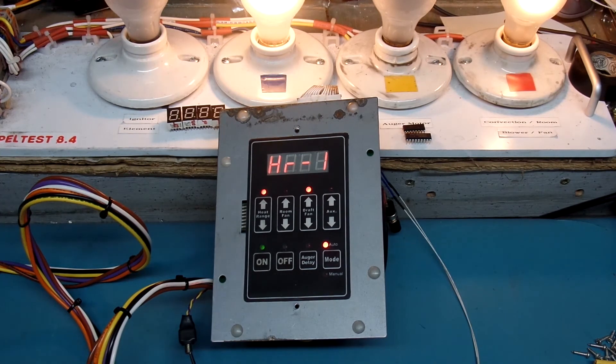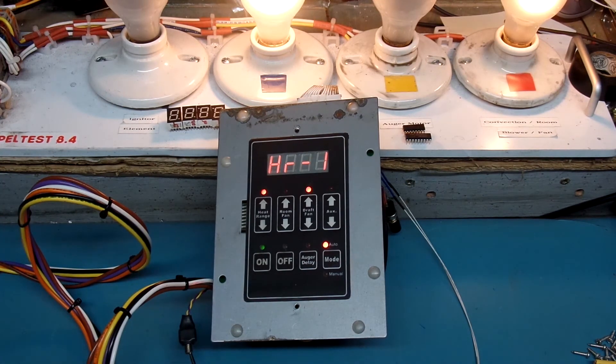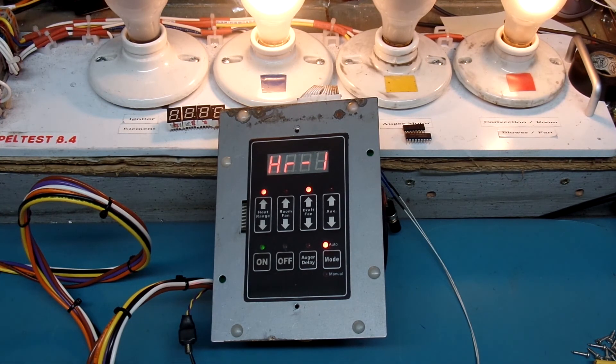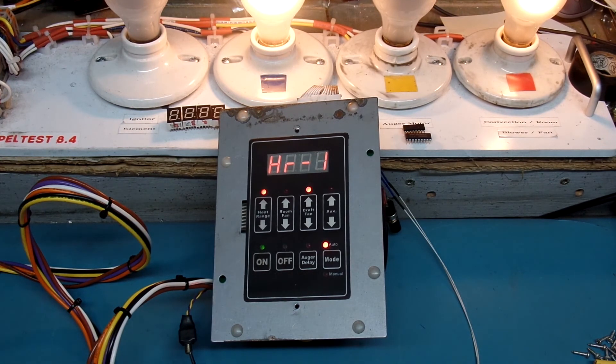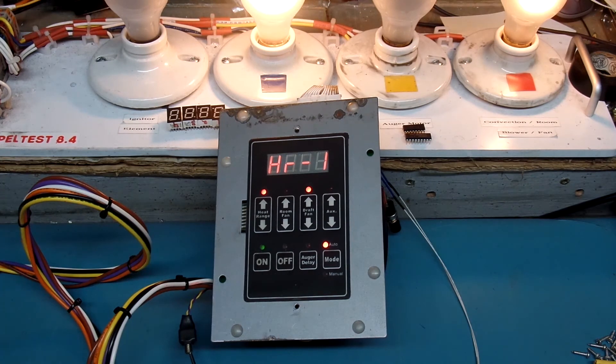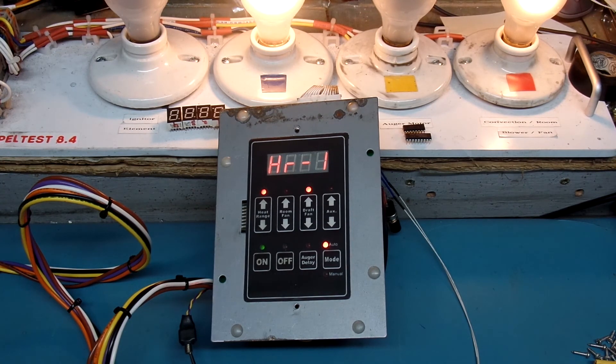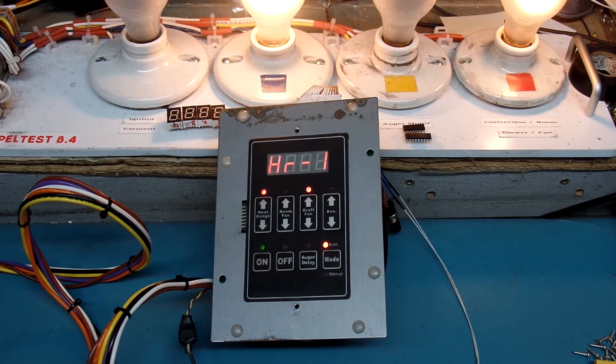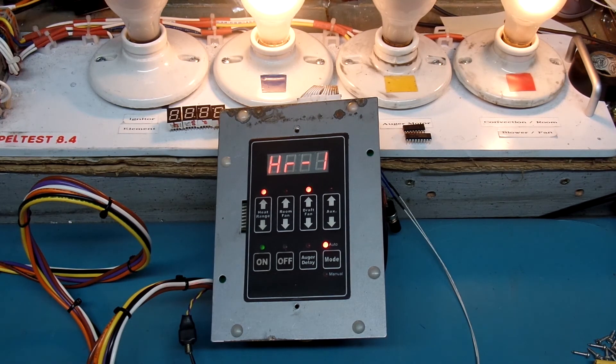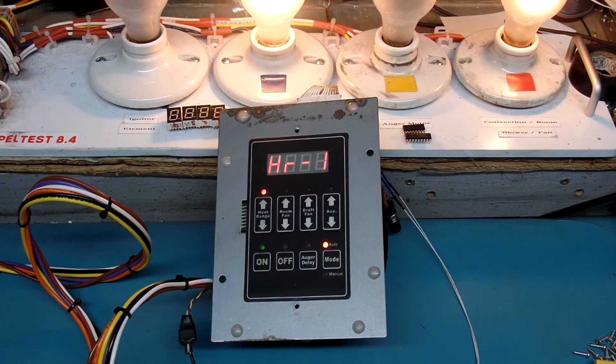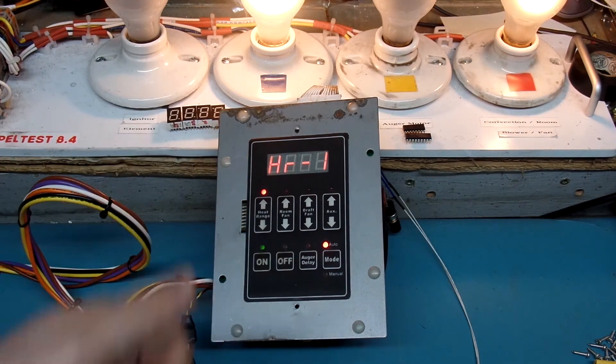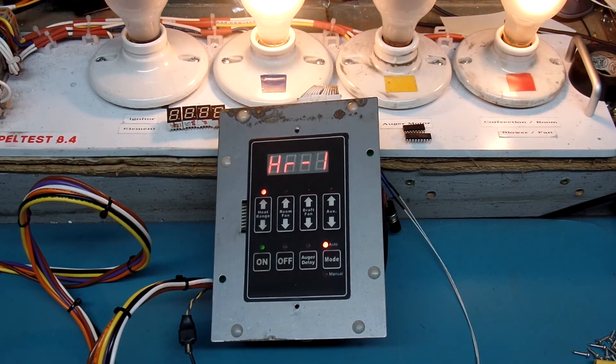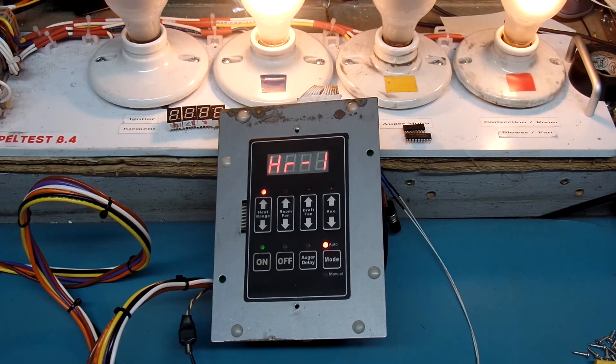For all you other viewers out there, if you have a USSC brand pellet stove controller of your own that needs service, have a look at the video description just below this video. My contact information can be found there. You can text me or call me. I'll be glad to speak to you about your issues. And if necessary, we can work on having yours repaired as well. Hope that you enjoyed this video. If so, please give it a thumbs up and subscribe to my channel. I would appreciate that very much. Thanks, everyone. Have a good evening. Bye-bye.